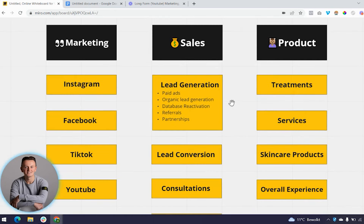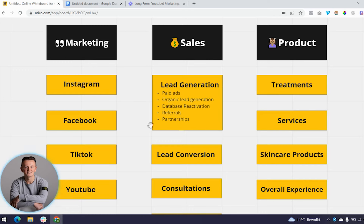Referrals are super easy to get, yet almost no one is asking for them. You spend a lot to get new clients, so actively ask existing clients: 'Do you have friends that would benefit from this treatment? They could get the same deal you got.' Encourage your staff to do this. You can also generate leads through partnerships — partner with local businesses that complement your services, like gyms, personal trainers, dietitians, or even hotels.